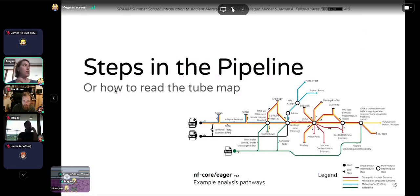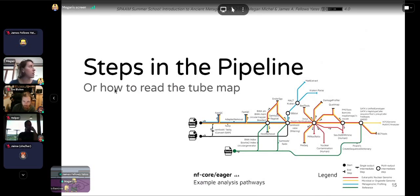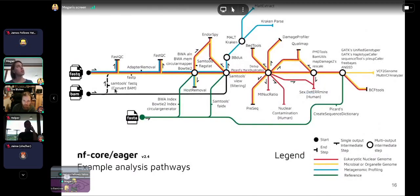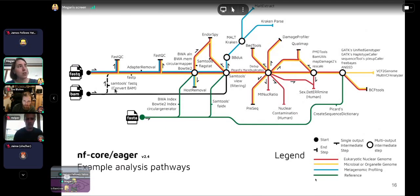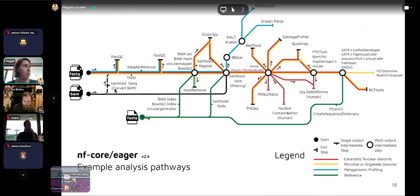Now let's move into the steps of the pipeline — how to read the 'tube map', which is a schematic that looks like a subway system but is a graphical representation of what NFCore Eager can do. This pipeline starts from standardized input files, and there are different pathways through it. If you're working with eukaryotic nuclear genomes, you might follow the red path. For microbial single genomes, the yellow path. For metagenomic profiling, the blue line.